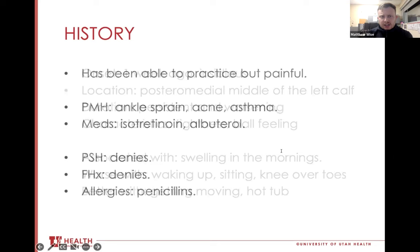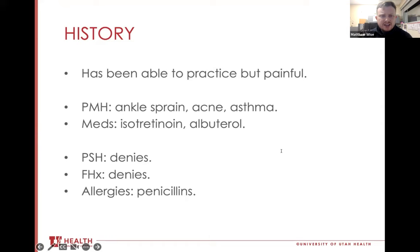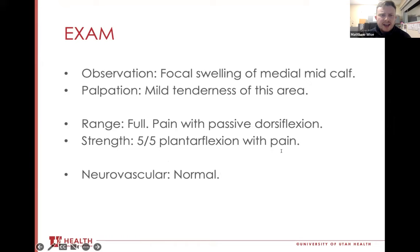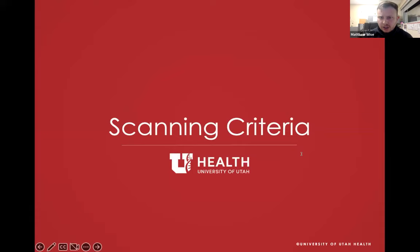He's been able to practice but it's painful and worsening. He did sprain that ankle three or four months ago and is being treated for acne and asthma. On exam, he's not in acute distress. He has focal swelling over the medial mid-calf and is tender over this area as well. He has full range of motion of his ankle and pain with passive dorsiflexion. He also has full strength and pain with active plantar flexion.